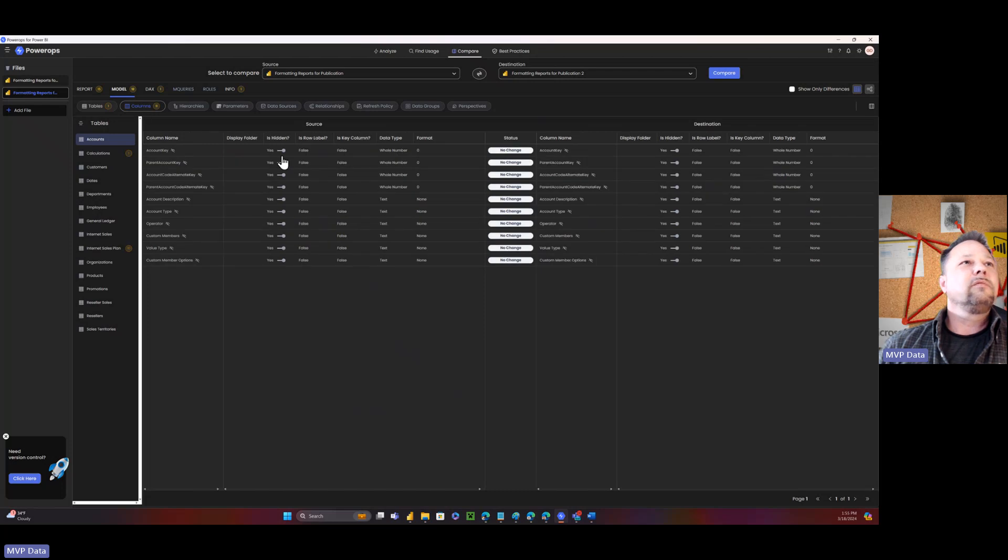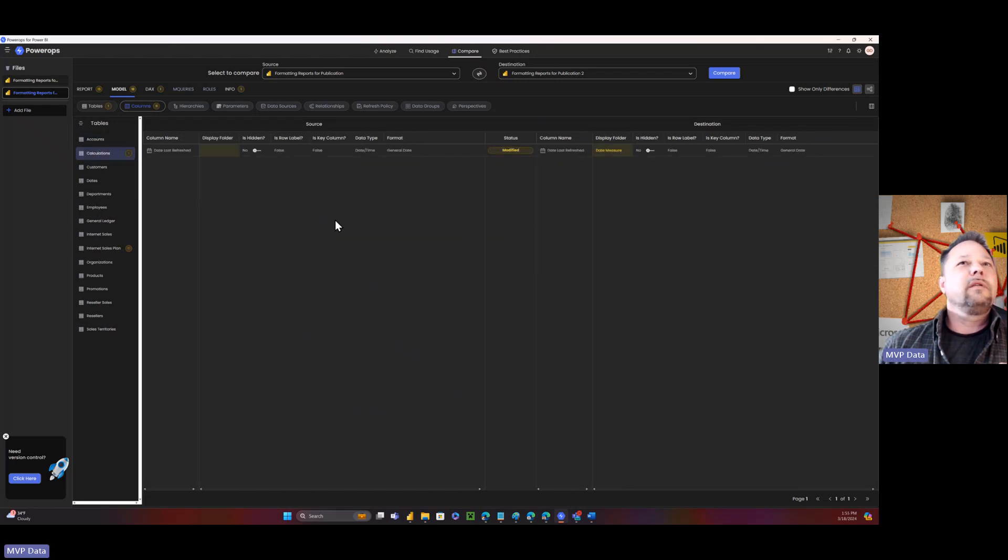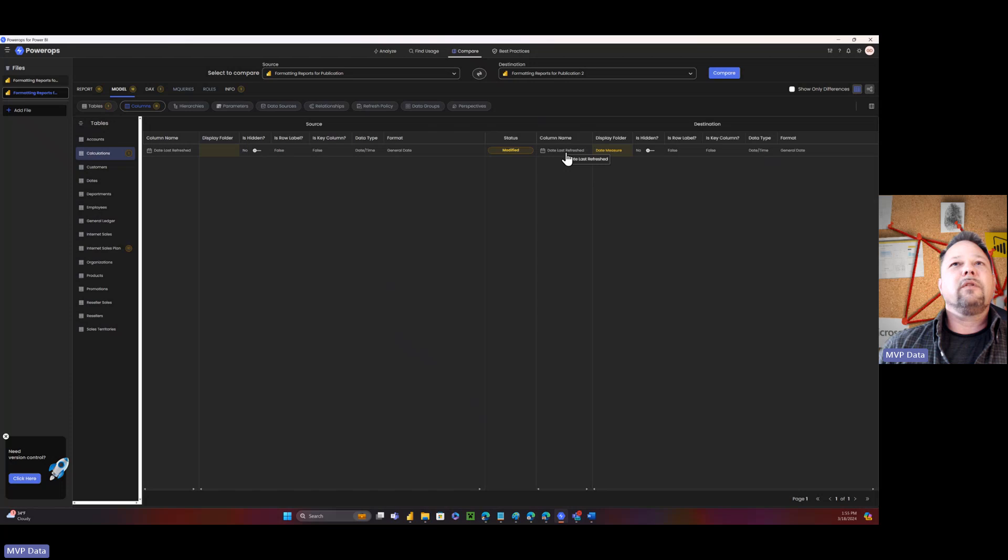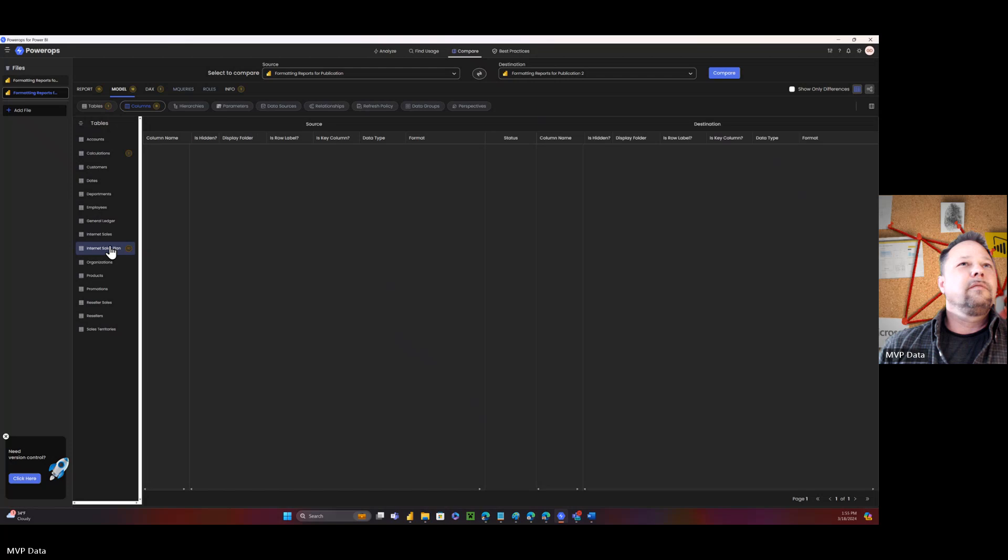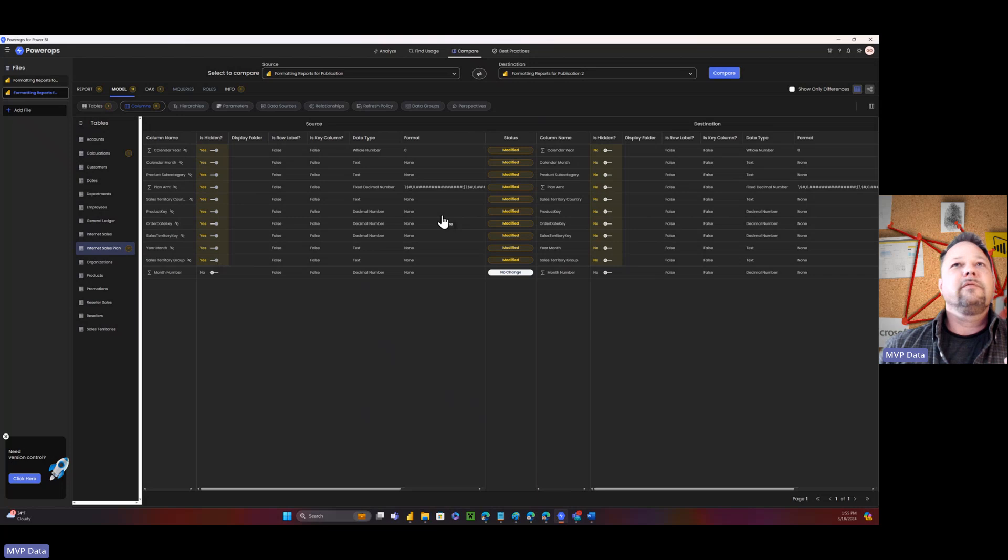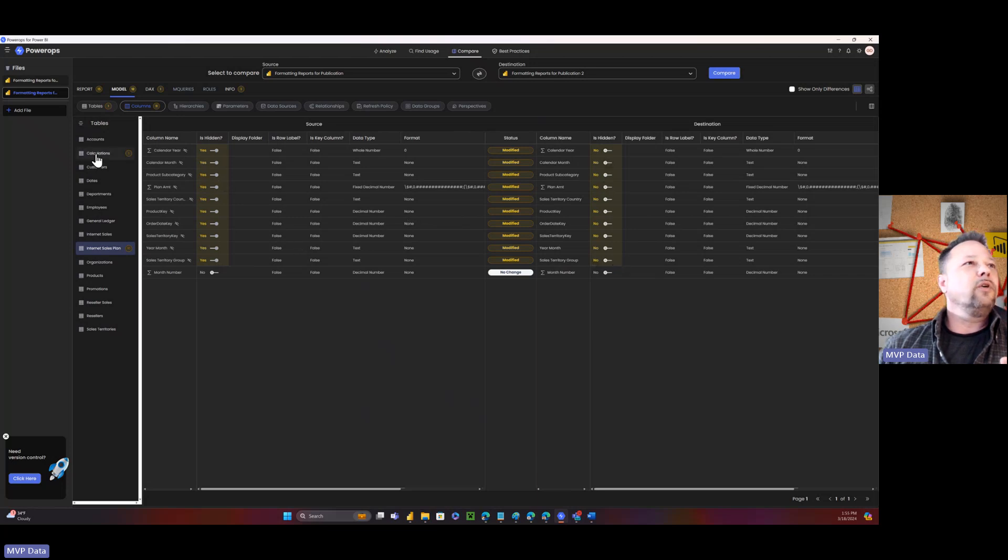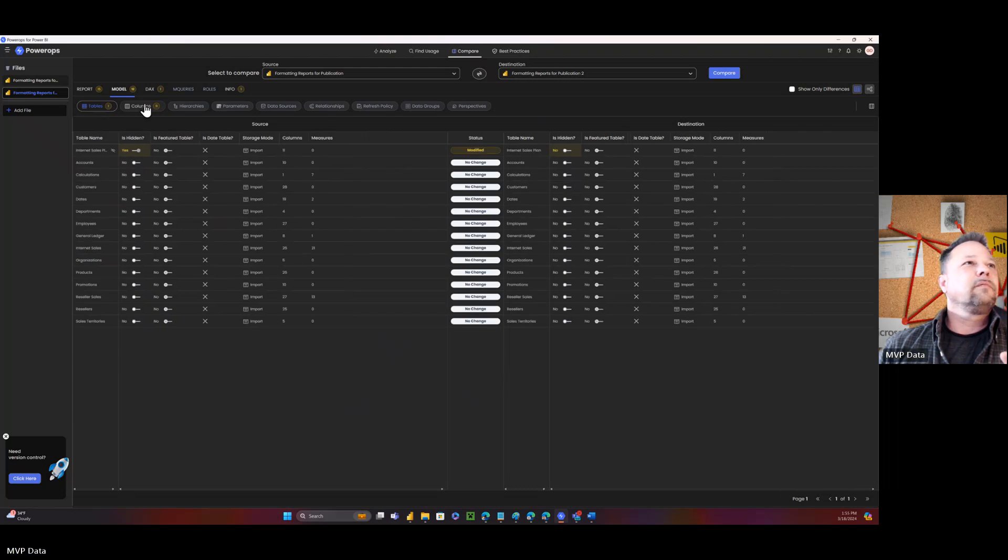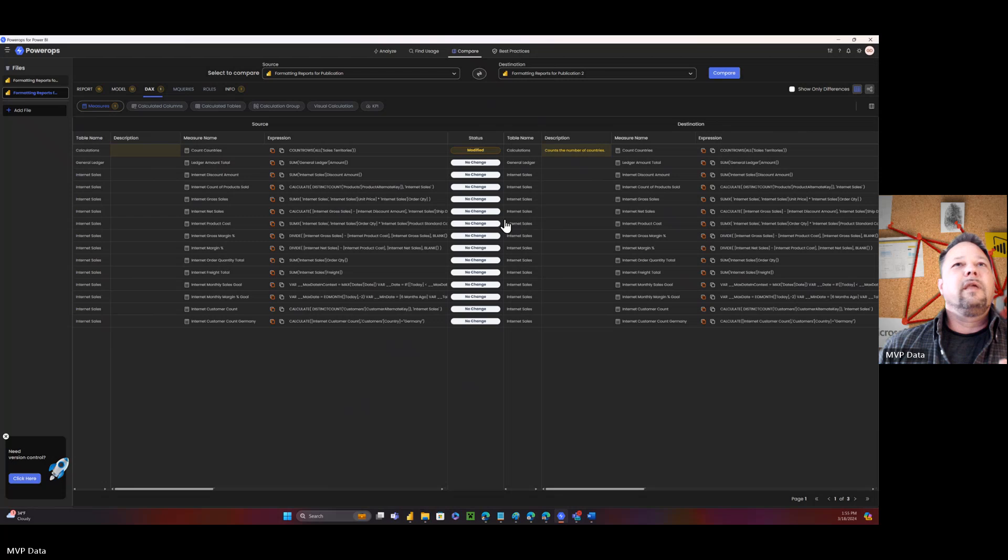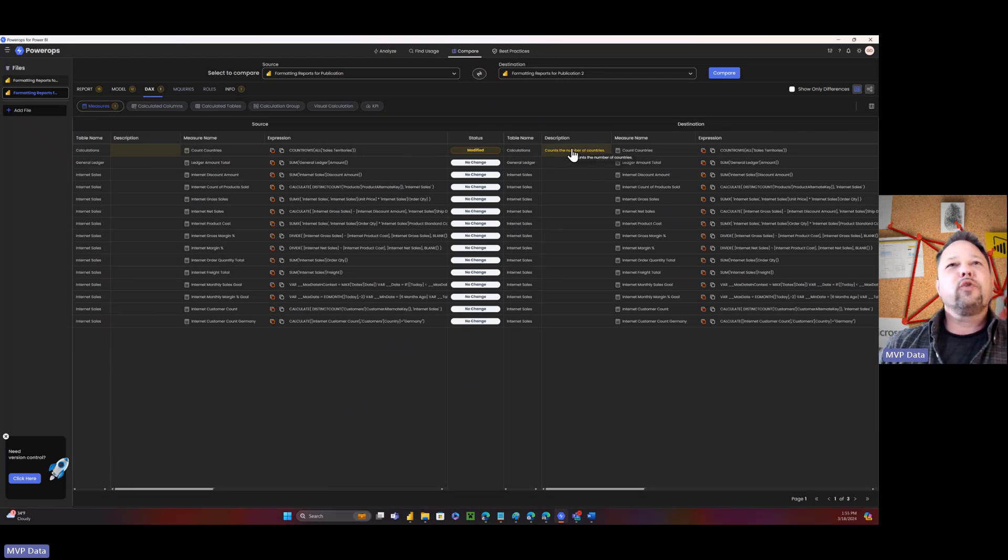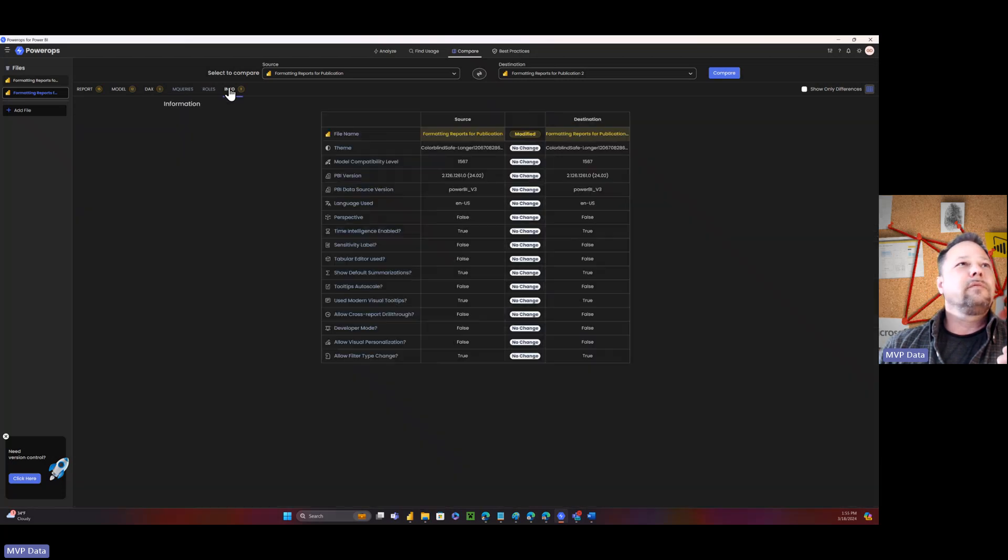So here's columns. I did something. So here we go. Like the column name date last refresh display floor. I moved it to a display folder. So I found that. And at sales plan, I'd done some modifications in terms of I hid a bunch of stuff. So it was hidden here. It's not hidden over here. So all of those kind of changes. So here it is. So I added a description. I added some metadata. I added a description to this measure. And it found it. It found that as well.